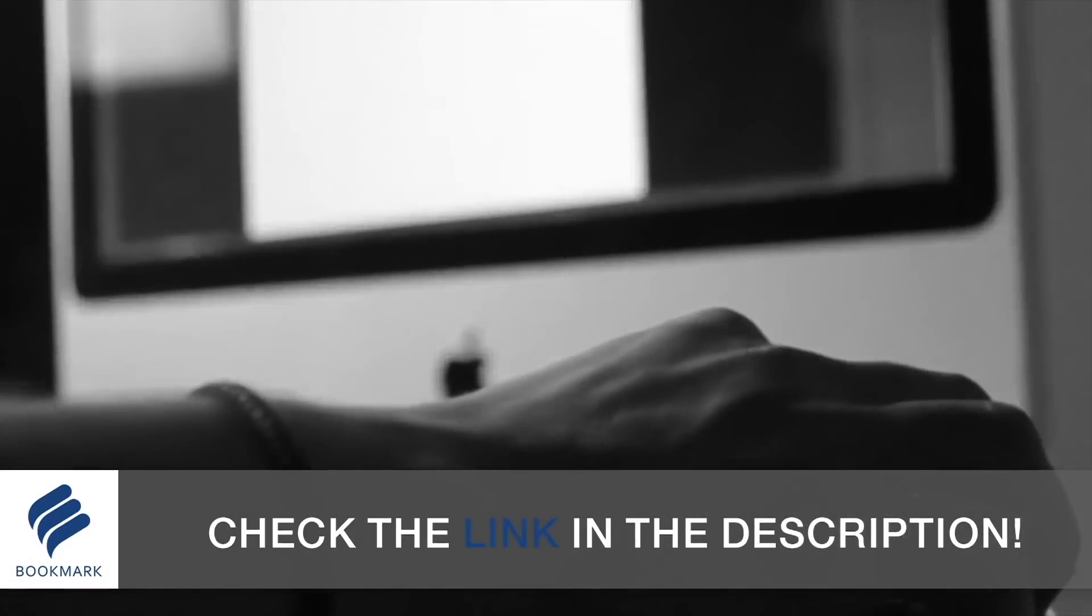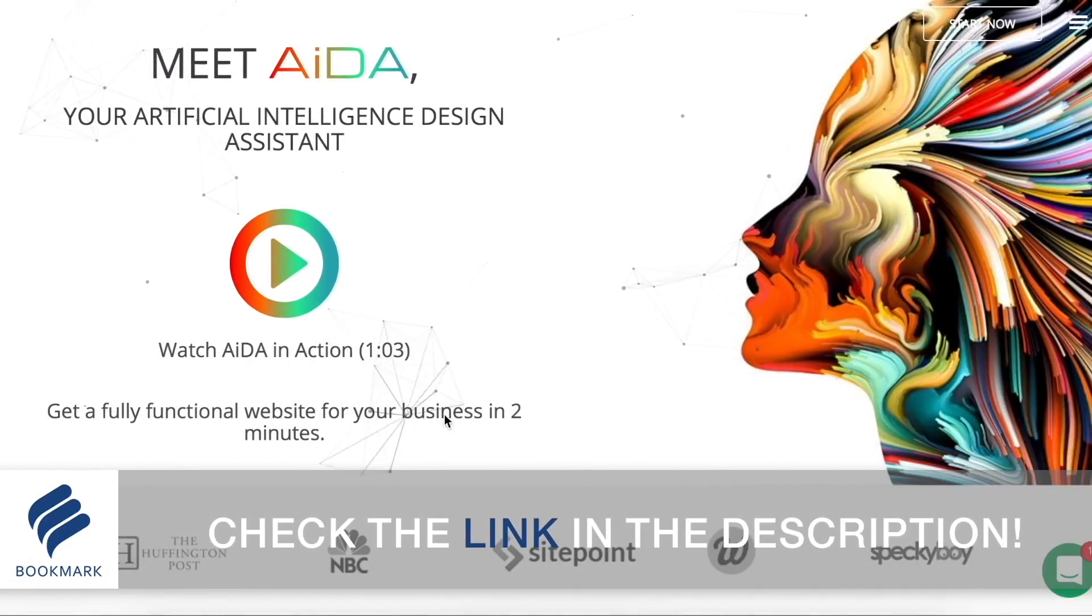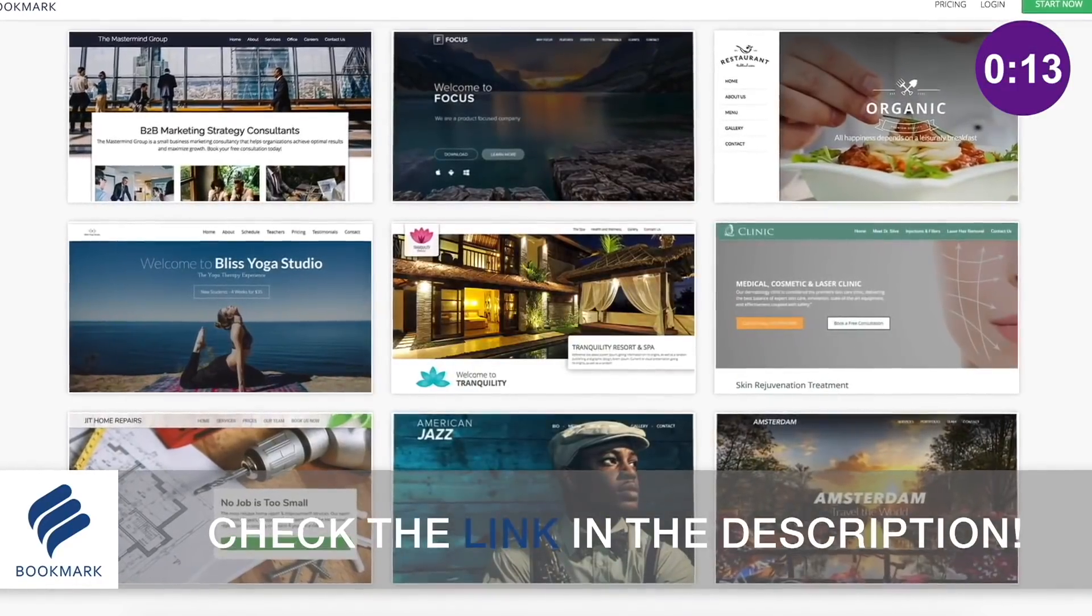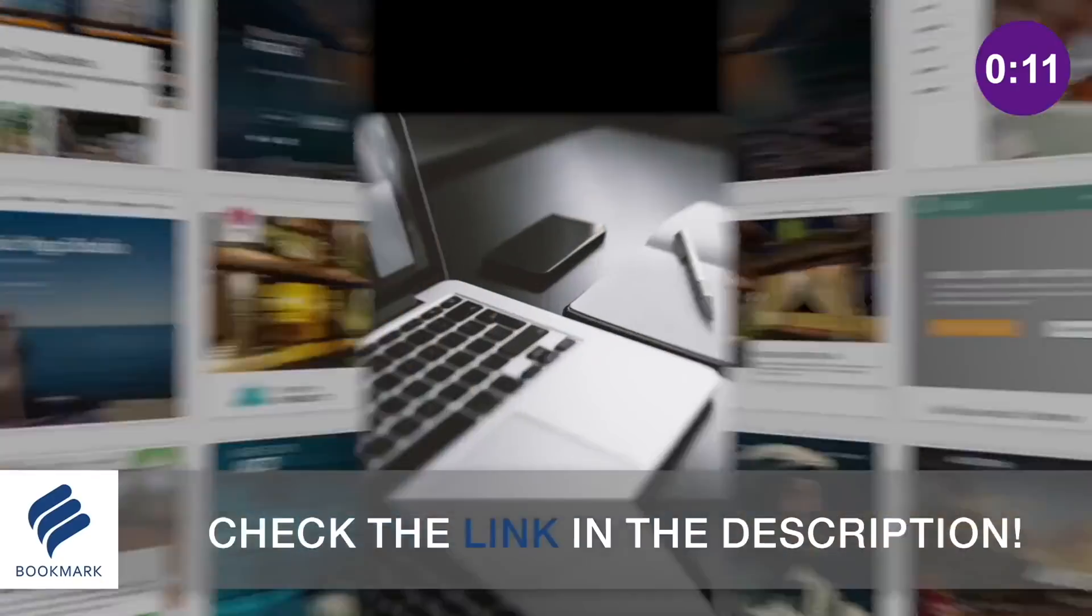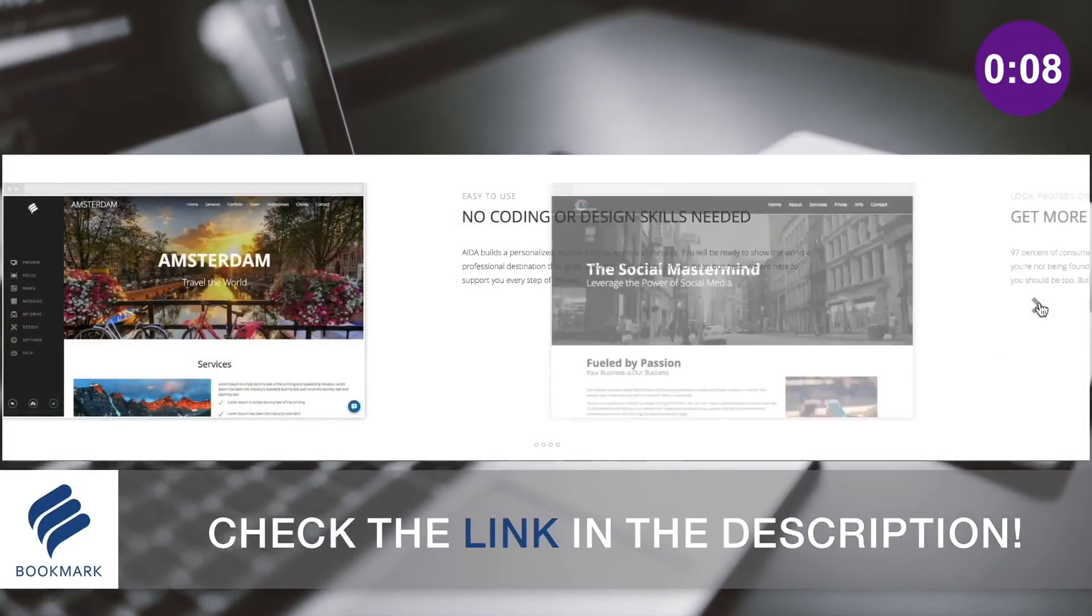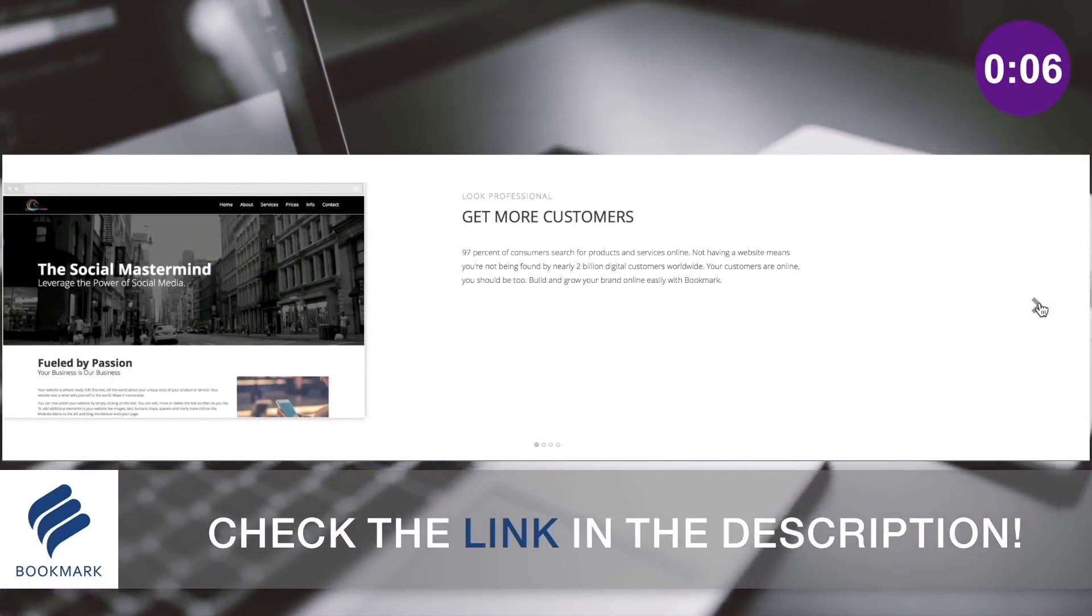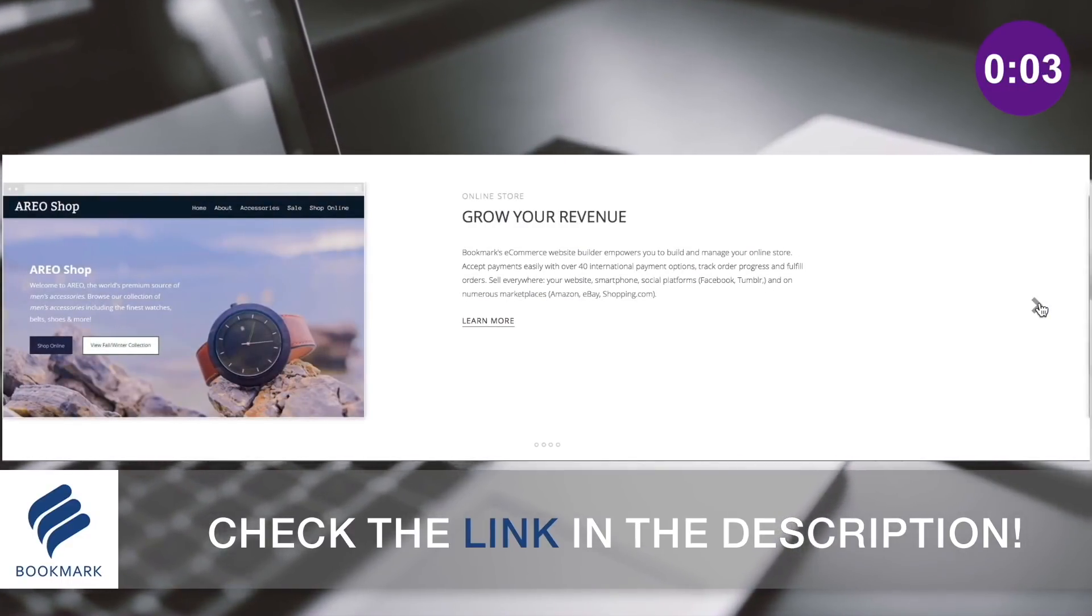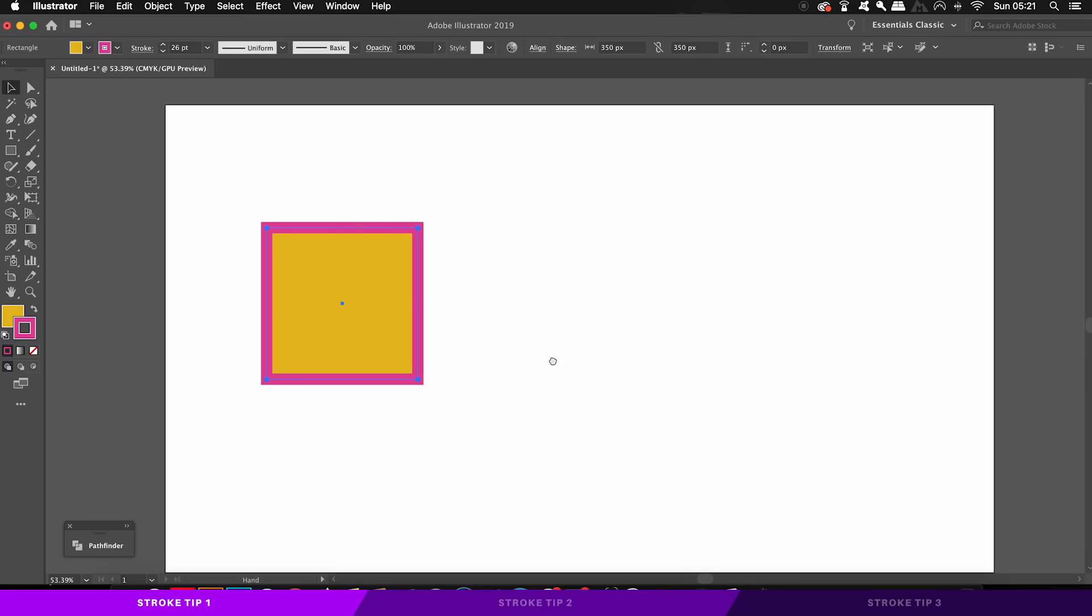As a graphic designer, it's crucially important to have a space on the internet to showcase your portfolio of work. Bookmark offers a straightforward and easy to use website solution where you don't even need to type out a single line of code. Check out Bookmark, link down in the description box below, and design your website today.